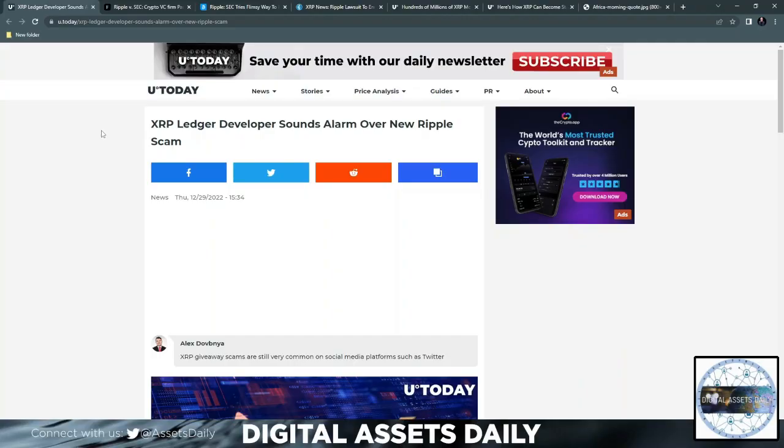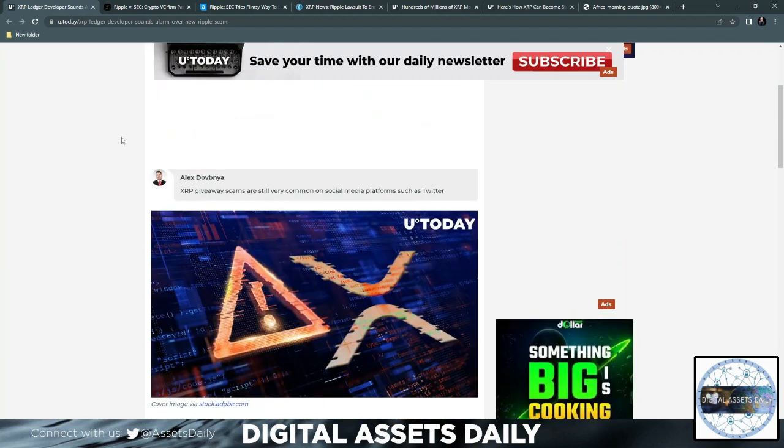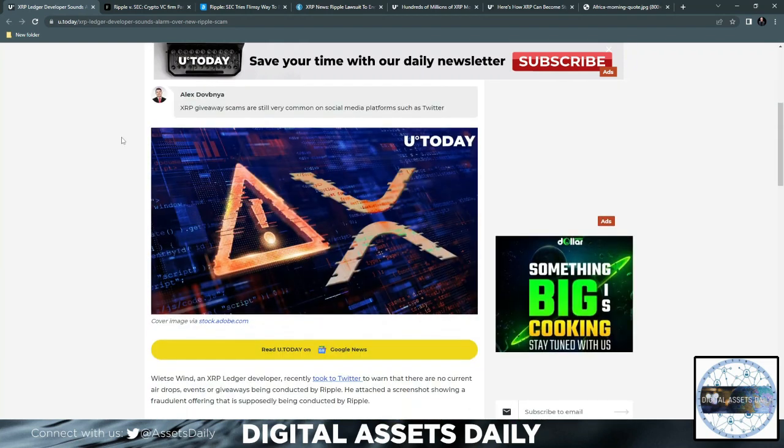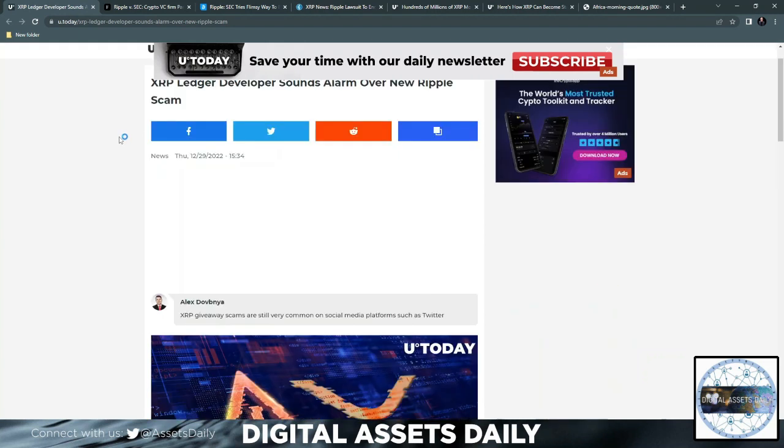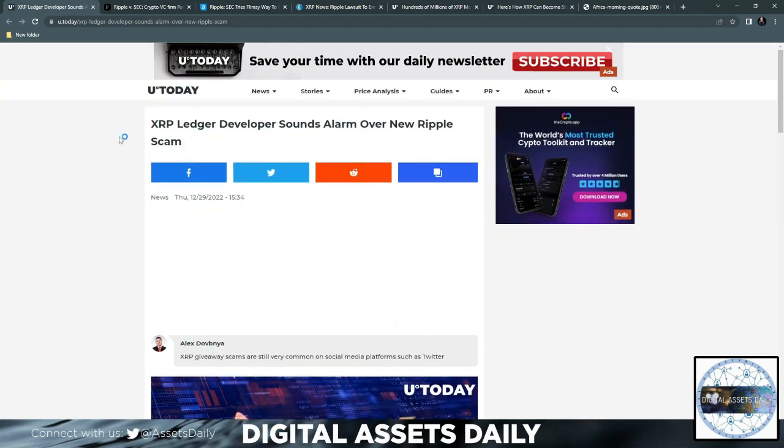Hello and welcome back to Digital Assets Daily. Good morning, good afternoon, or good evening wherever you are in your corner of the world. XRP Ledger developer sounds alarm over new Ripple scam. XRP giveaway scams are still very common on social media platforms such as Twitter. No need to even go into that. Ripple does no kind of giveaway.